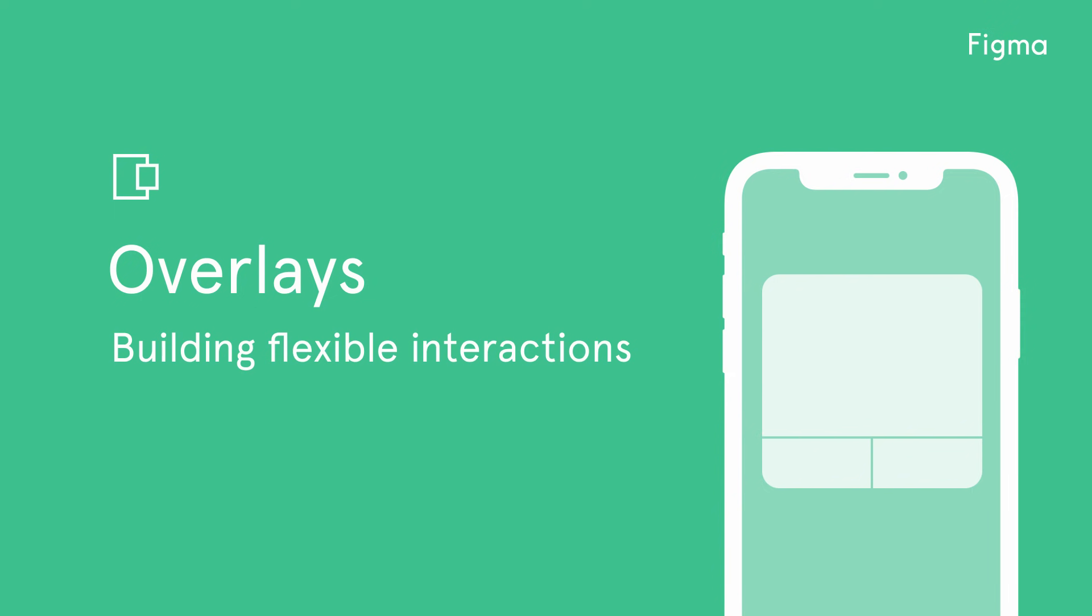Welcome to another Figma tutorial. In this video, we'll show you how to utilize overlays in your prototypes.